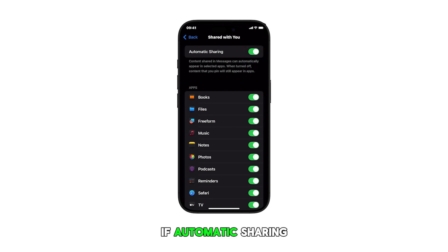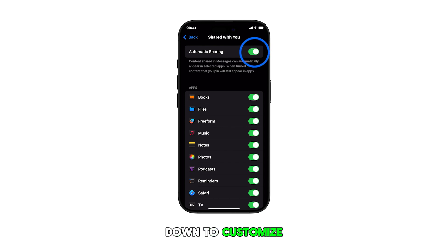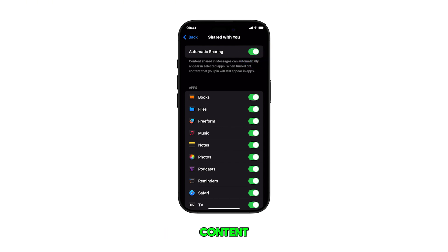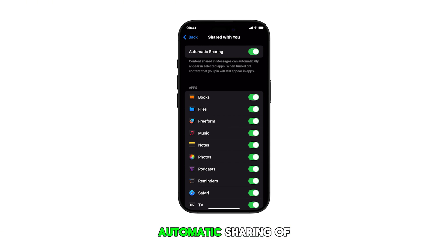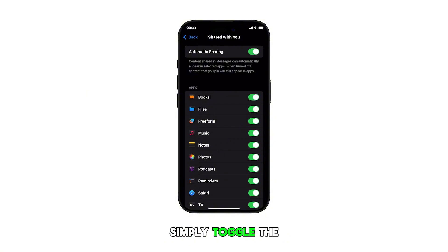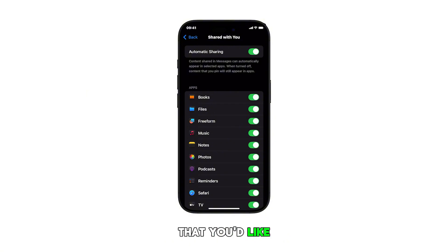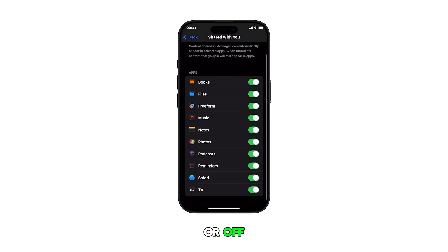If automatic sharing is enabled, you can scroll down to customize which individual apps can receive shared content. Alternatively, you can set individual apps to allow or deny automatic sharing of content in messages. Simply toggle the switch next to the desired apps that you'd like to turn the content sharing feature on or off.